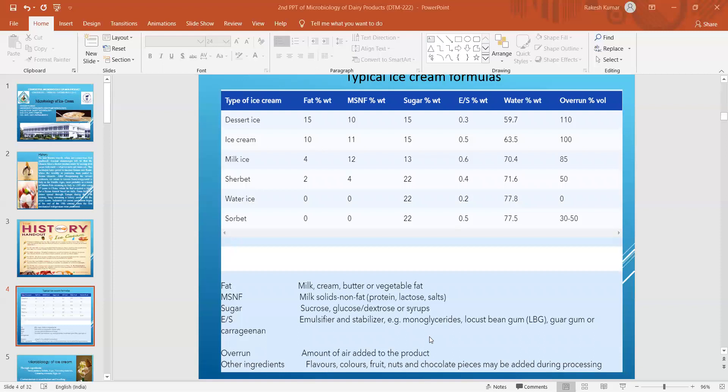Overrun refers to the amount of air added. Other ingredients such as flavors, color, fruits, nuts, and chocolate pieces may also be added during the processing operation.